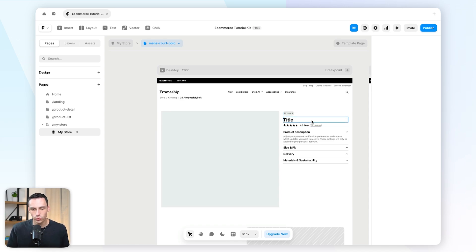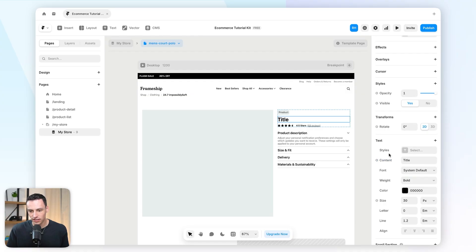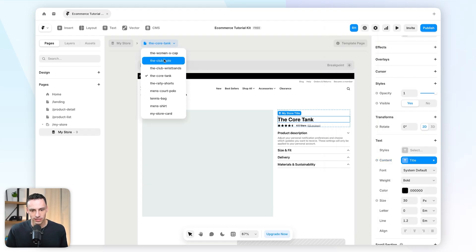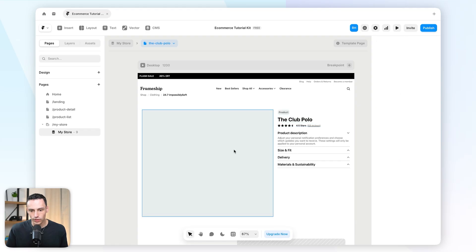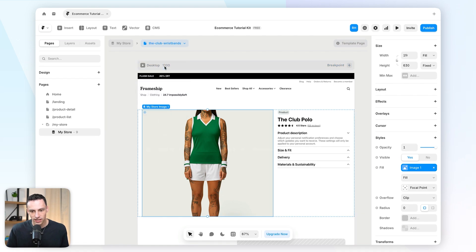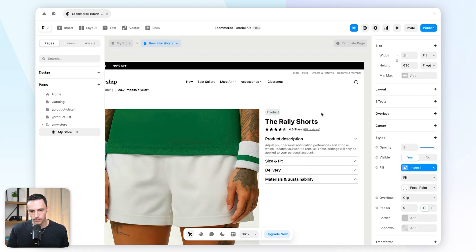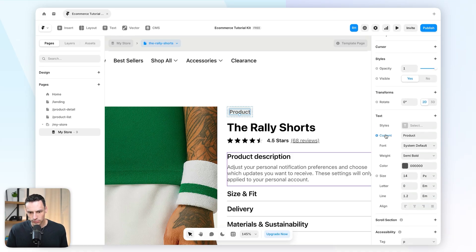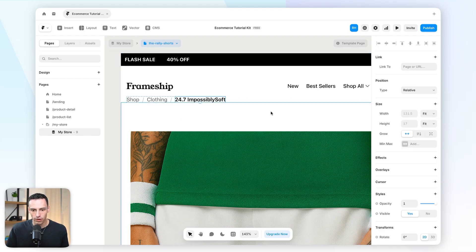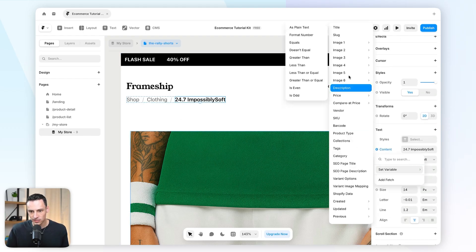Since this is a CMS detail page, we can connect content on this page to my CMS collection — which is also my Shopify data. For example, if I click on my title and go to the little plus in the properties panel, I can set the variable to be my title. As I go through each product, it updates dynamically. We can do the same with the image — set the fill to be image number one, and that will update too. We'll also update the tag to be the category, and set the breadcrumb menu to display the title as well.